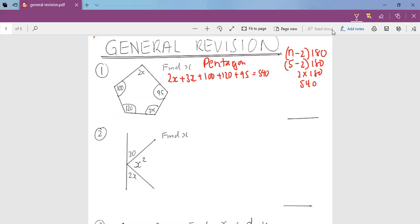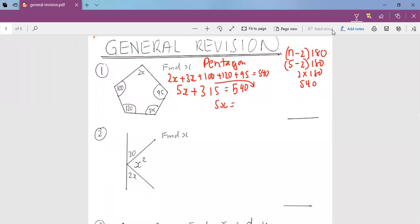So then we work out on a normal basis, and we get 5x plus 315 is equal to 540. So 5x is equal to — we take 315 to this side and subtract, and we get 225. Then we divide by 5, and the value of x will be 45.